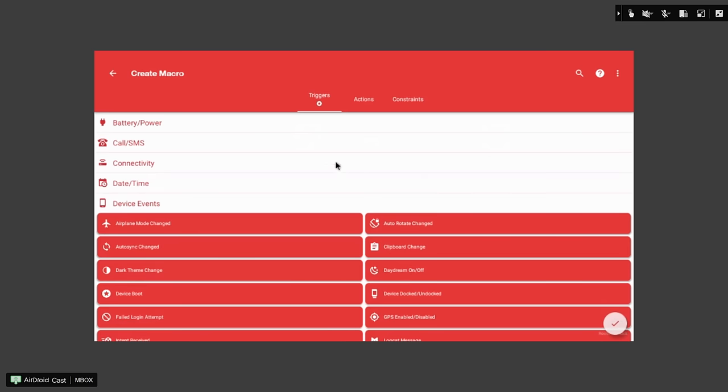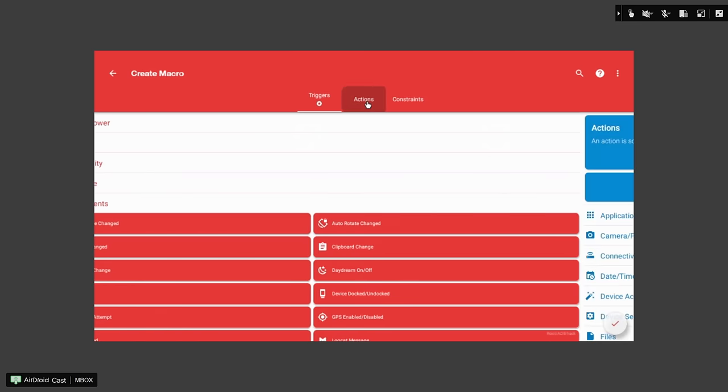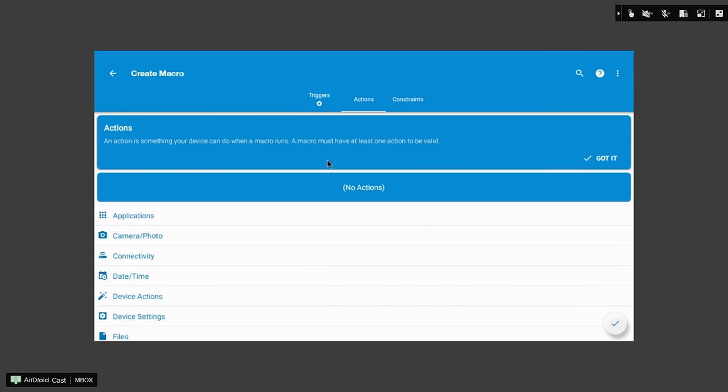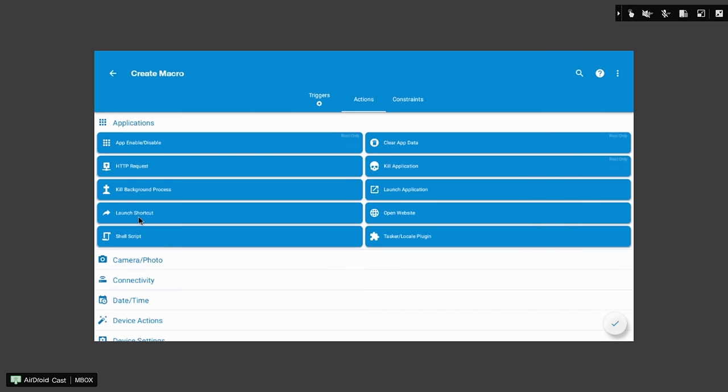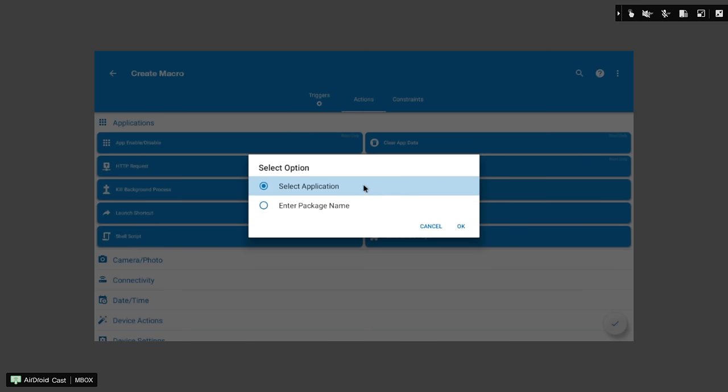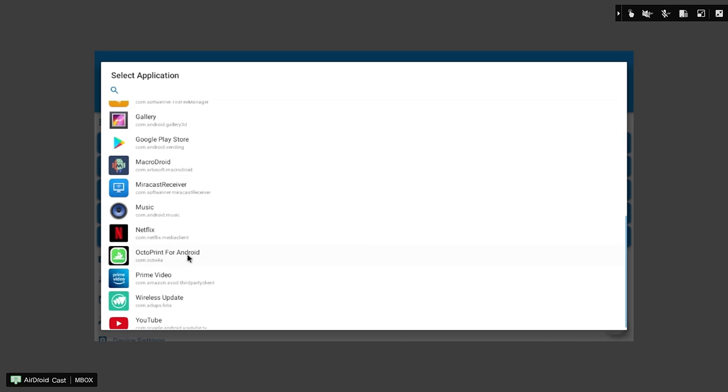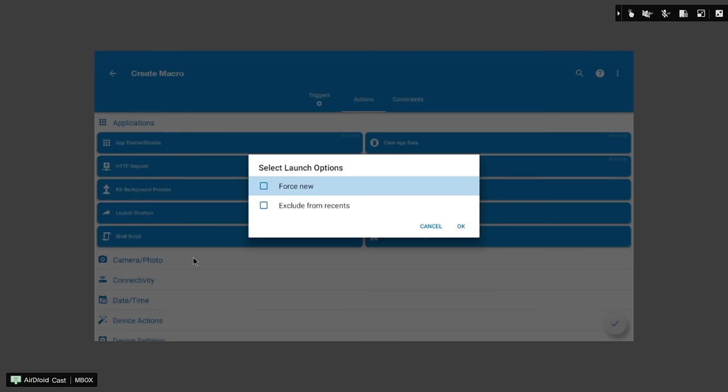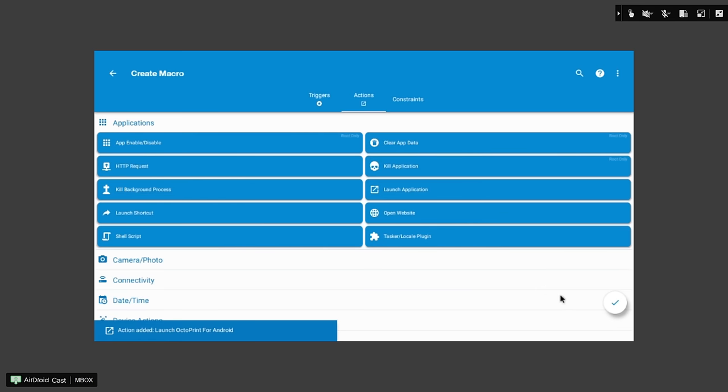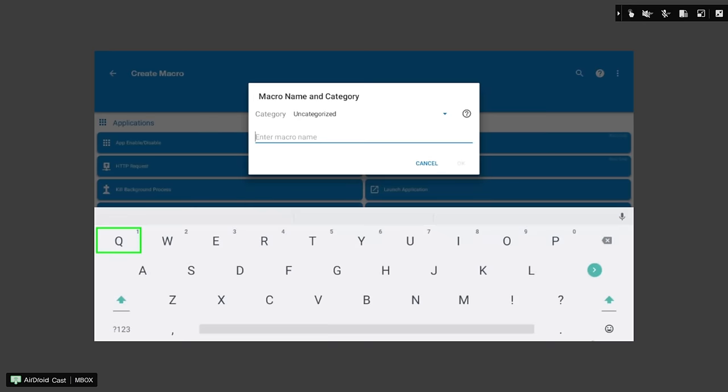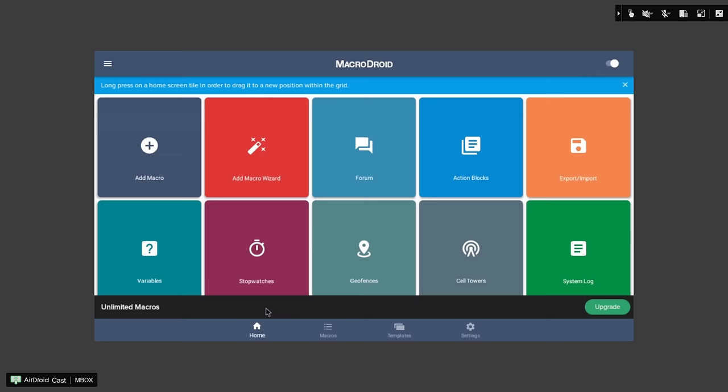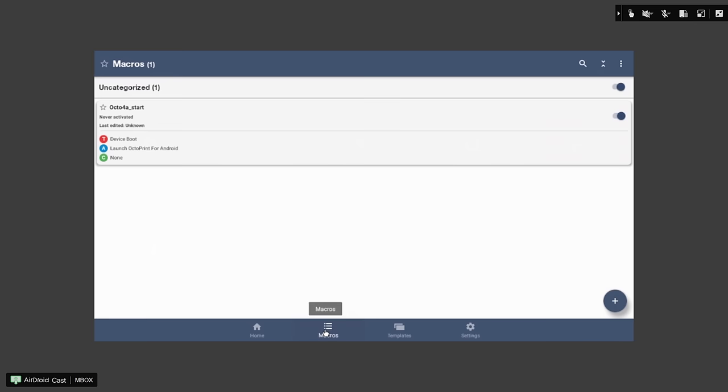Make sure your trigger is still device boot. Actions. Applications. Launch application. We're going to select application. And we'll scroll down and grab OctoPrint for Android. And we'll just force new, since we expect it to do this at boot. Set OK. And then down here, you can hit your check mark to save it. And name it something. We'll just call ours octo4a underscore start. And just to verify, you can click on Macros down here. And make sure that it's in the list, and the triggers, and the application event are correct. And now you can back out.